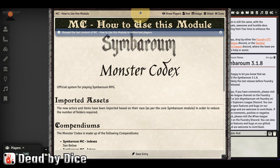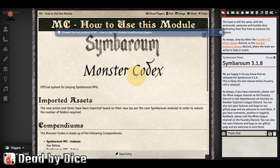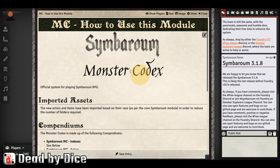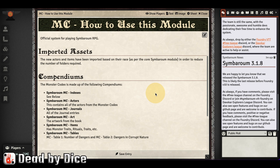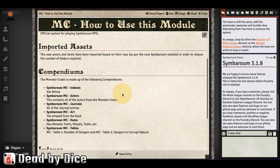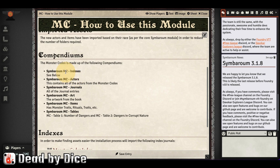This window is an explanation of what is inside the Monster Codex and how you use it. It's fairly simple because this is not the core game — it's just an add-on with monsters. It tells you what is inside: the Monster Codex index, actors, journals, art, items, and tables.